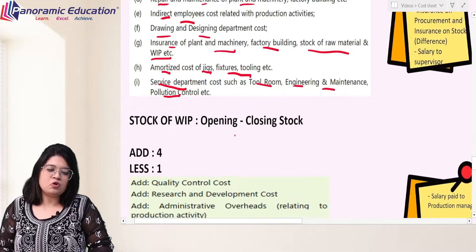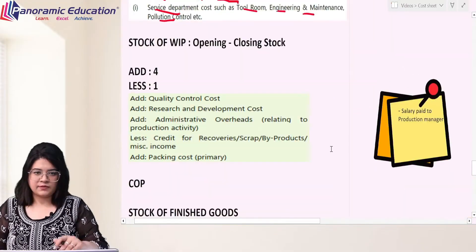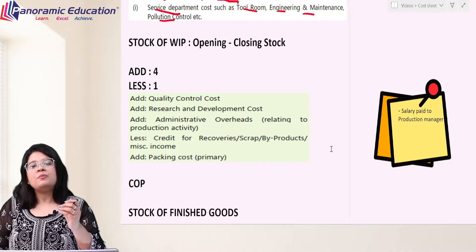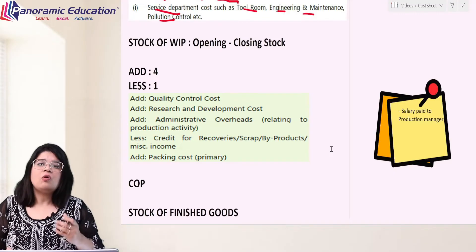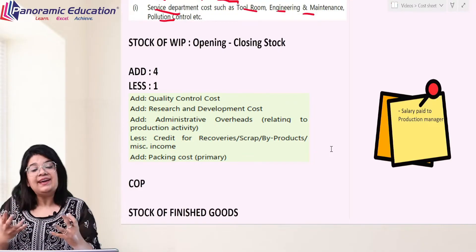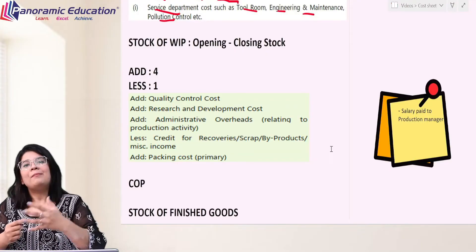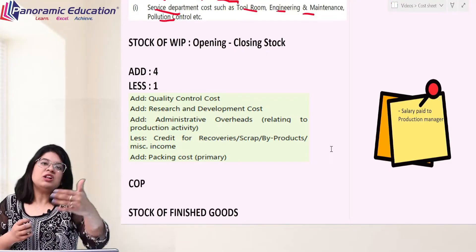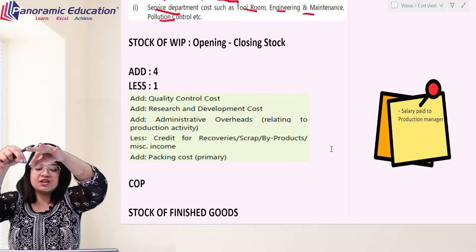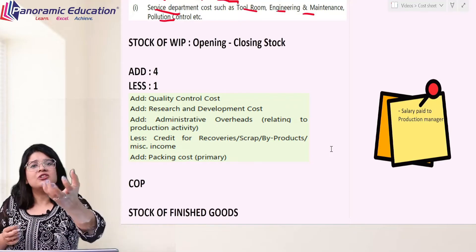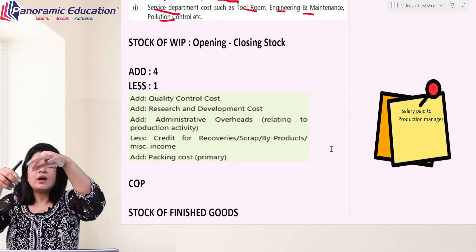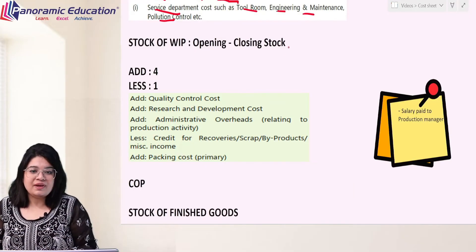In gross factory cost we add opening WIP and less closing WIP. Then we add four items and subtract one. The first addition is quality control cost. Quality control cost means after production is done, quality is checked — whether all products are acceptable. For example, in cloth manufacturing, after cloth is made and printing is done, every meter is checked individually to see if it is properly printed, no holes, no design problems, no print overlapping. All of this is the quality control cost, and it is to be added.